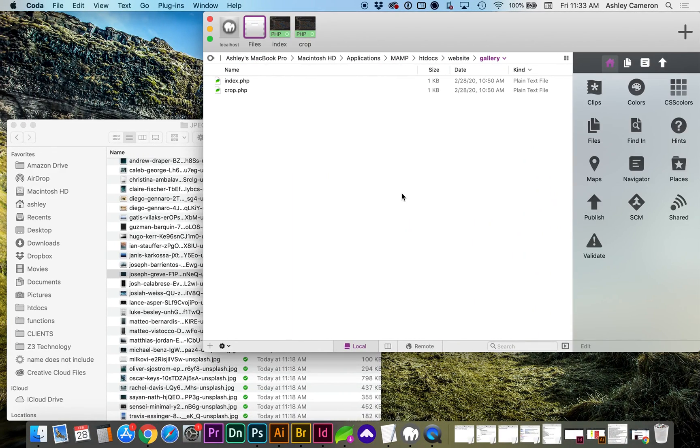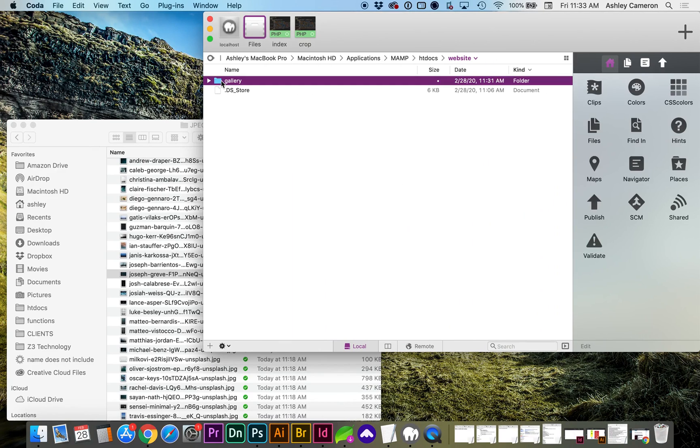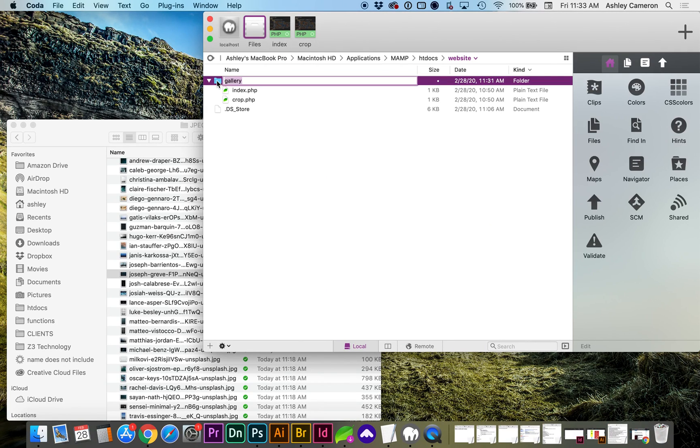So I'm working locally on my server. I've created a gallery folder with my scripts.